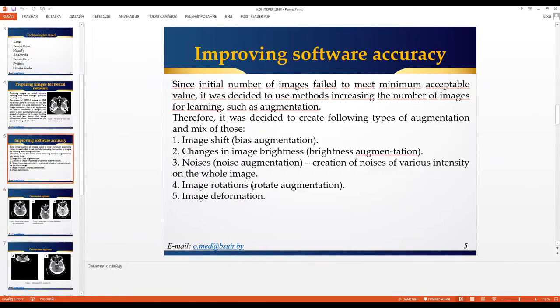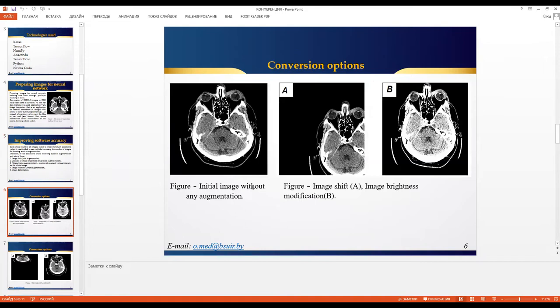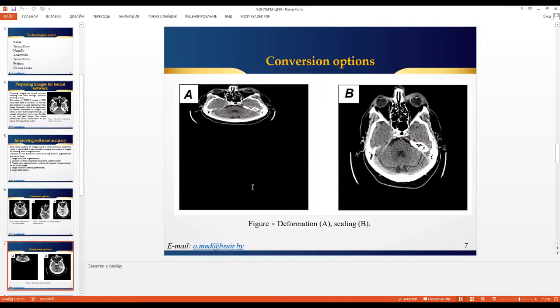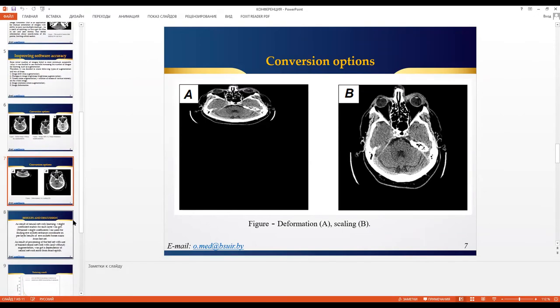The augmentation types include: image shift as base augmentation, changing skin brightness — also known as brightness segmentation — noise augmentation such as creation of different noises and their variation across the whole image, and of course image rotation and image deformation. As you can see from the examples, an image is simply a matrix, so we can deform and move it through mathematical operations on that matrix. We use mixes of these methods to improve stability and scalability over the images.